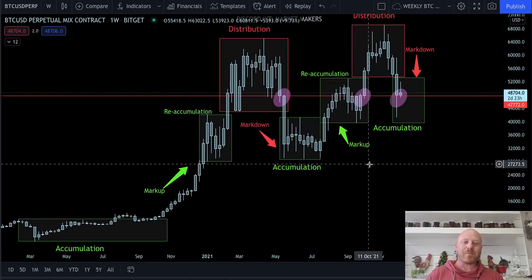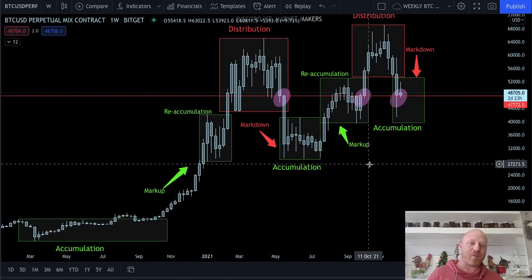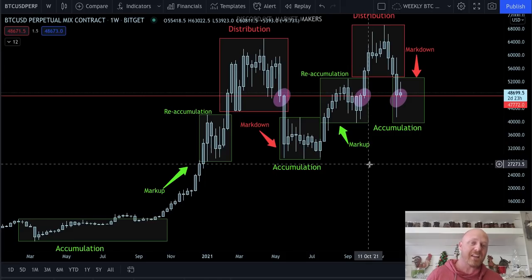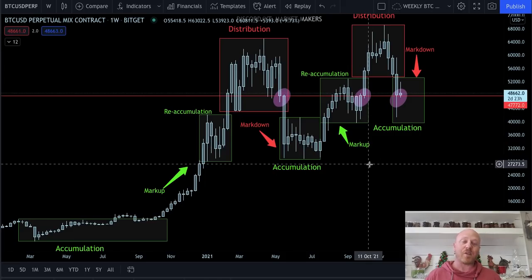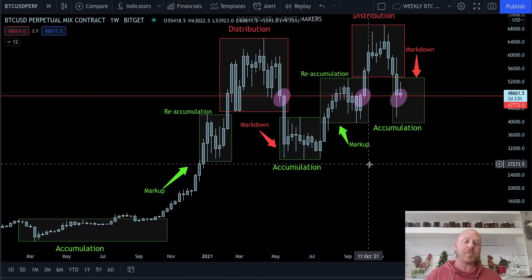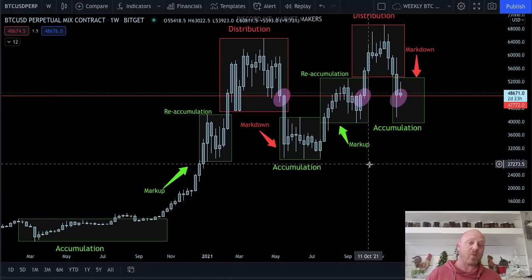What's up guys, Brendan from Market Makers. I have a special treat for you today. We're going to focus on 108K Bitcoin and market symmetry. Yesterday I gave you the three rising valleys pattern, showed you how a market structure pattern can get you to 108K Bitcoin.